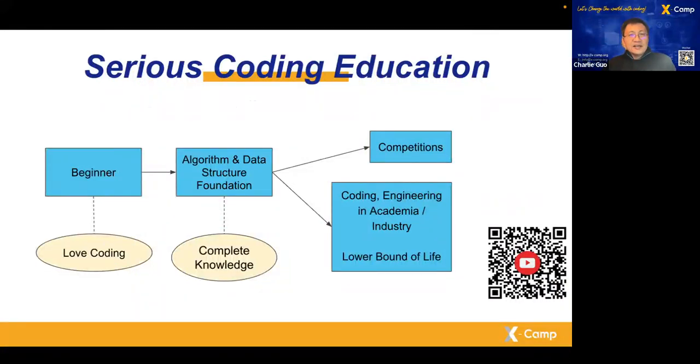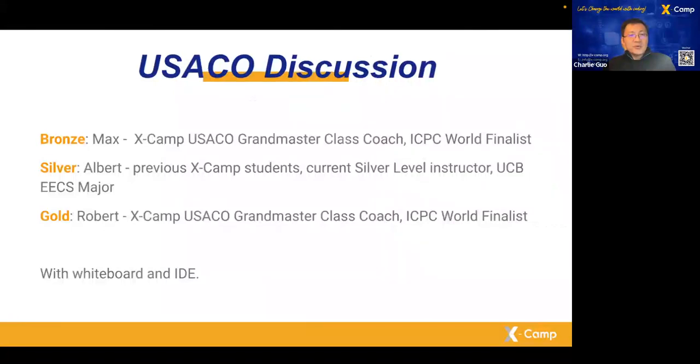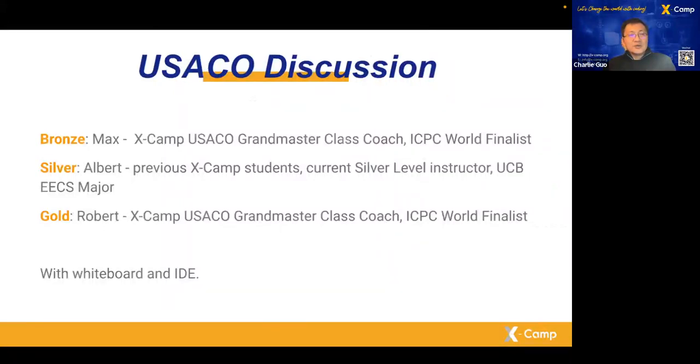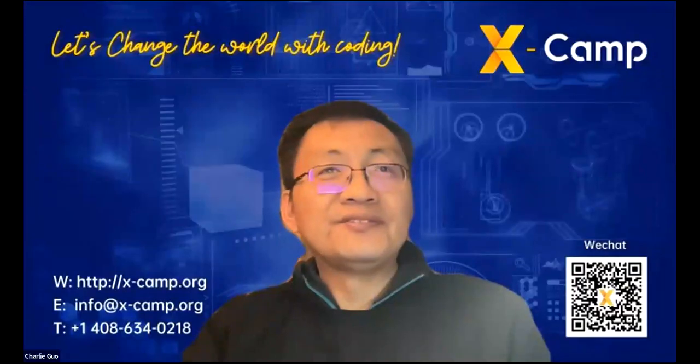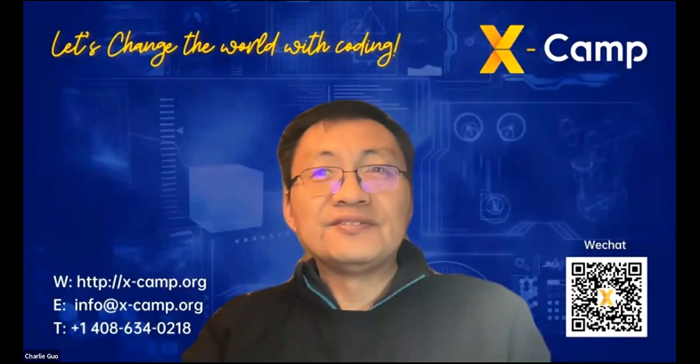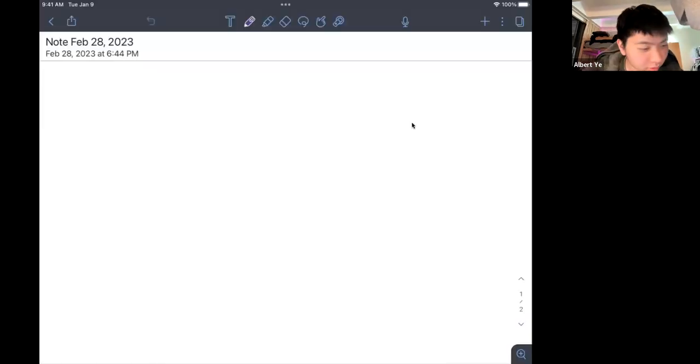For this session we have Ebert, he's our previous X-Camp student and our current server level instructor. He's in UC Berkeley for his EECS major study. Now Ebert, I'm turning to you. Alright, let me pull this up.